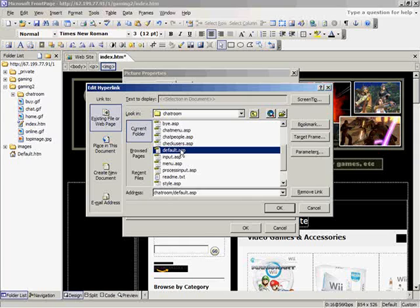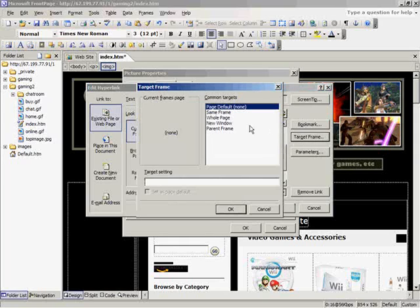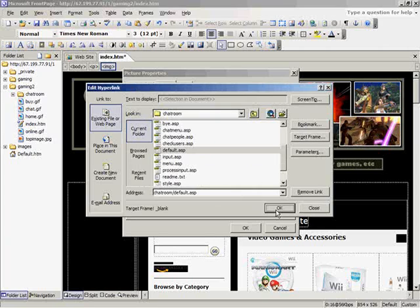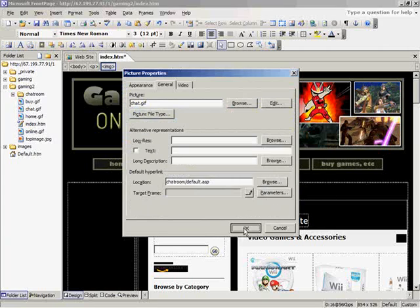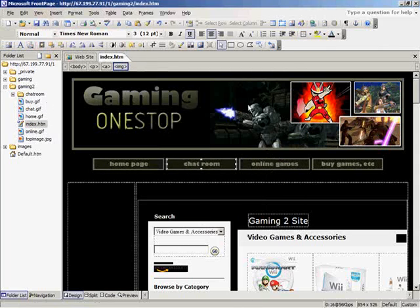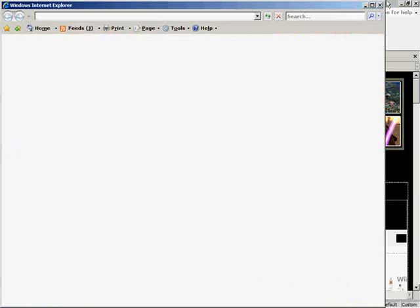So I'm going to click on target, and choose new window. Click OK, OK, OK. Save it, and press the F12 key to go back out to a web browser.